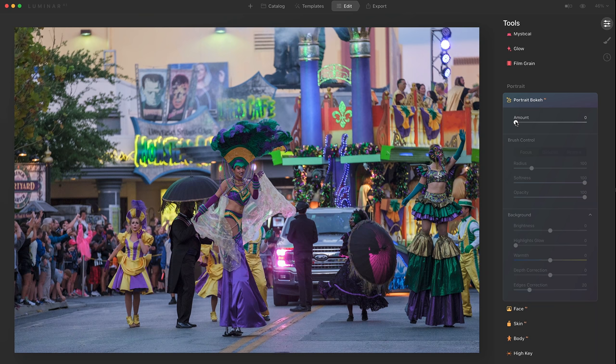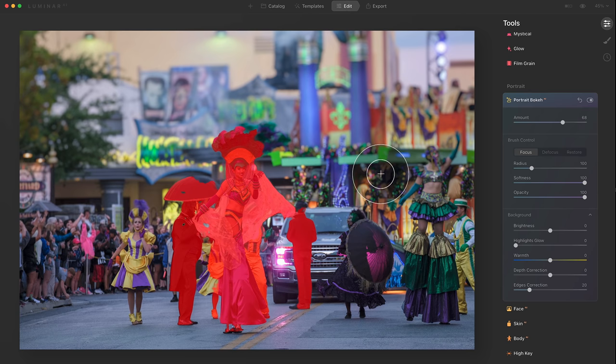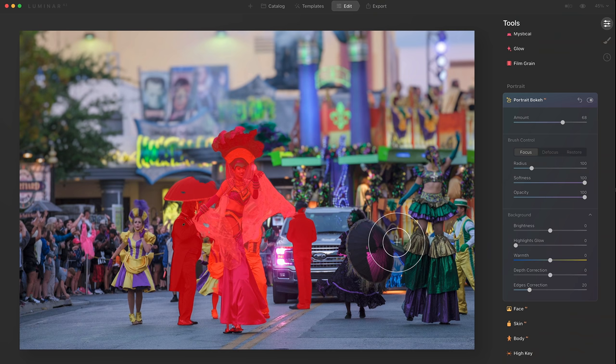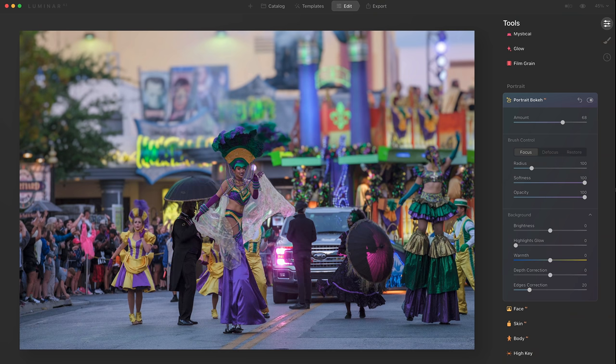Let's see what it does to this image here with a lot of subjects at different distances. Interesting — it shows these three figures, but not this lady right here, or these two people right here. It kind of got a little confused. Still, obviously this is meant for portraits of a single individual.